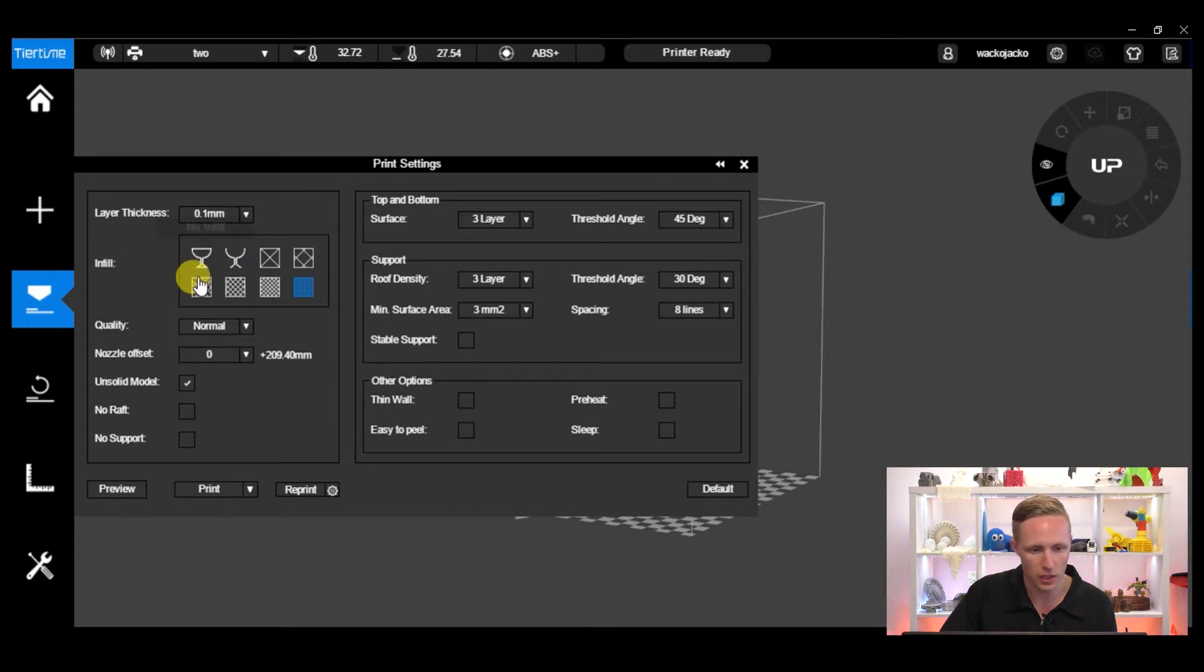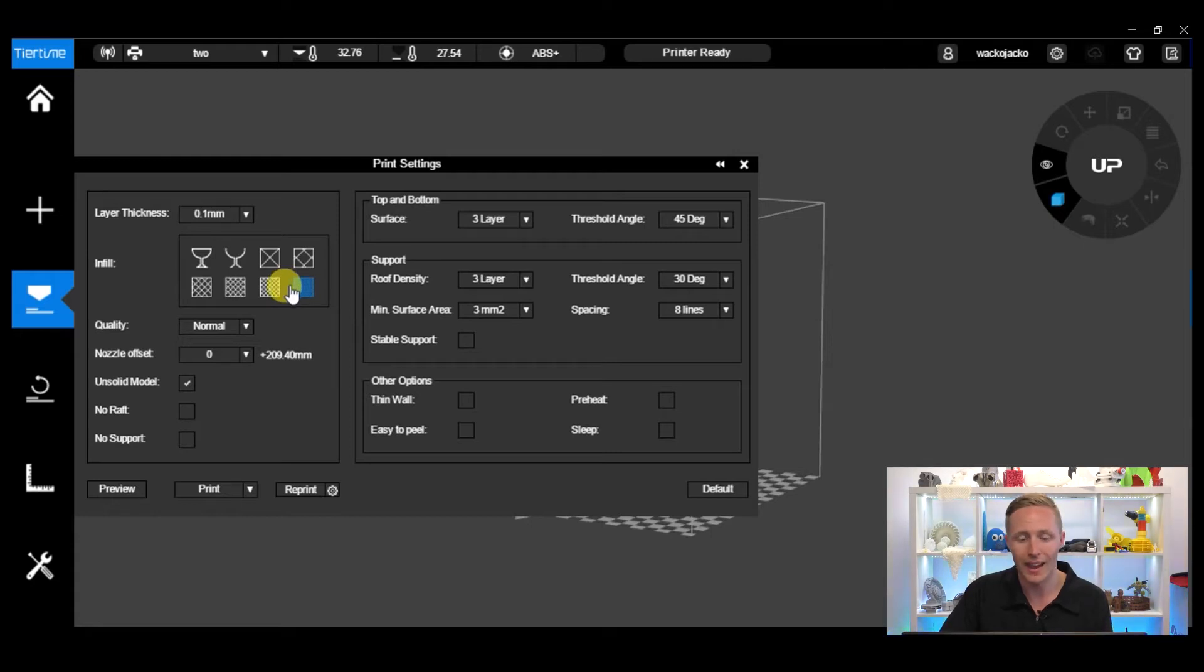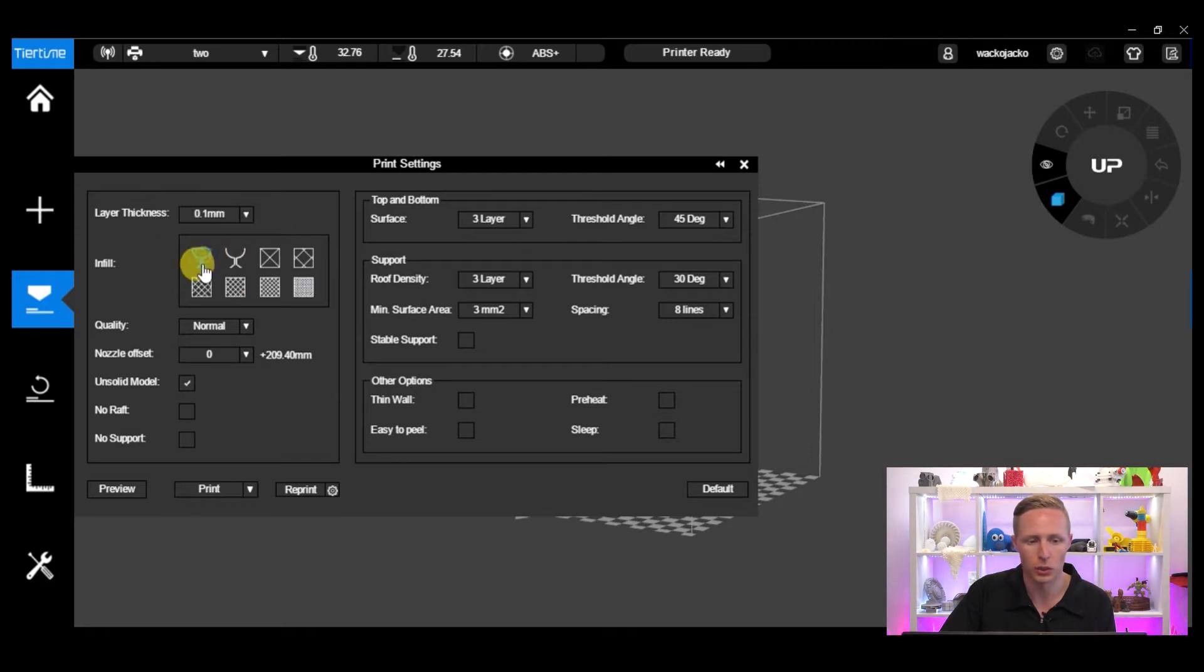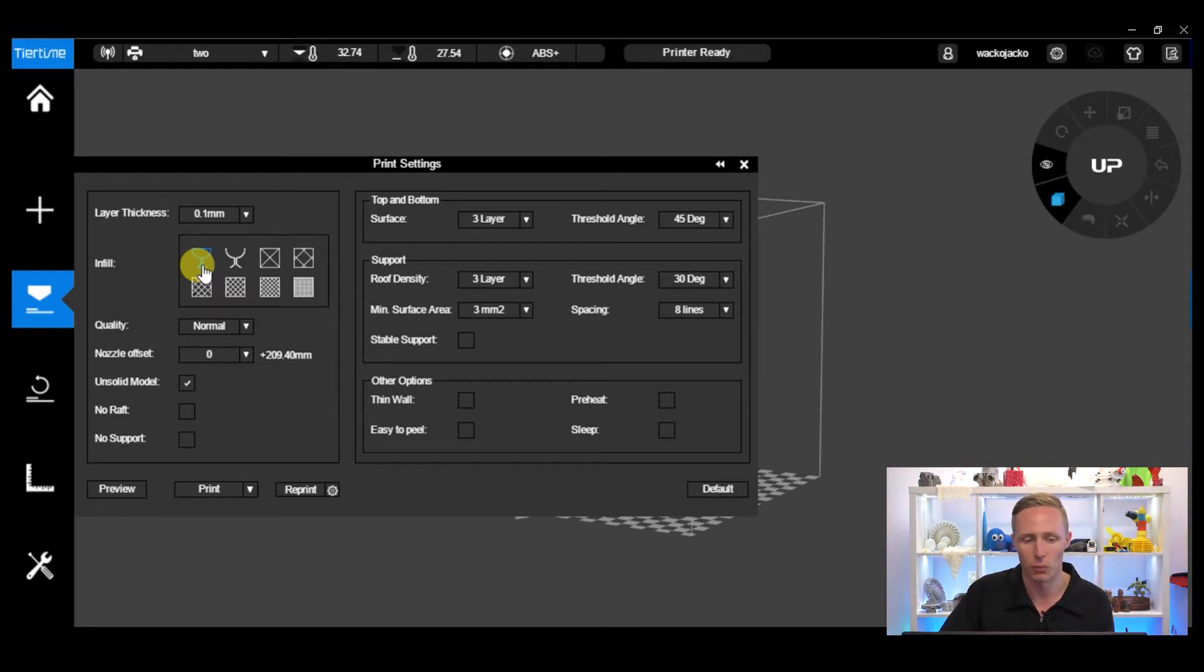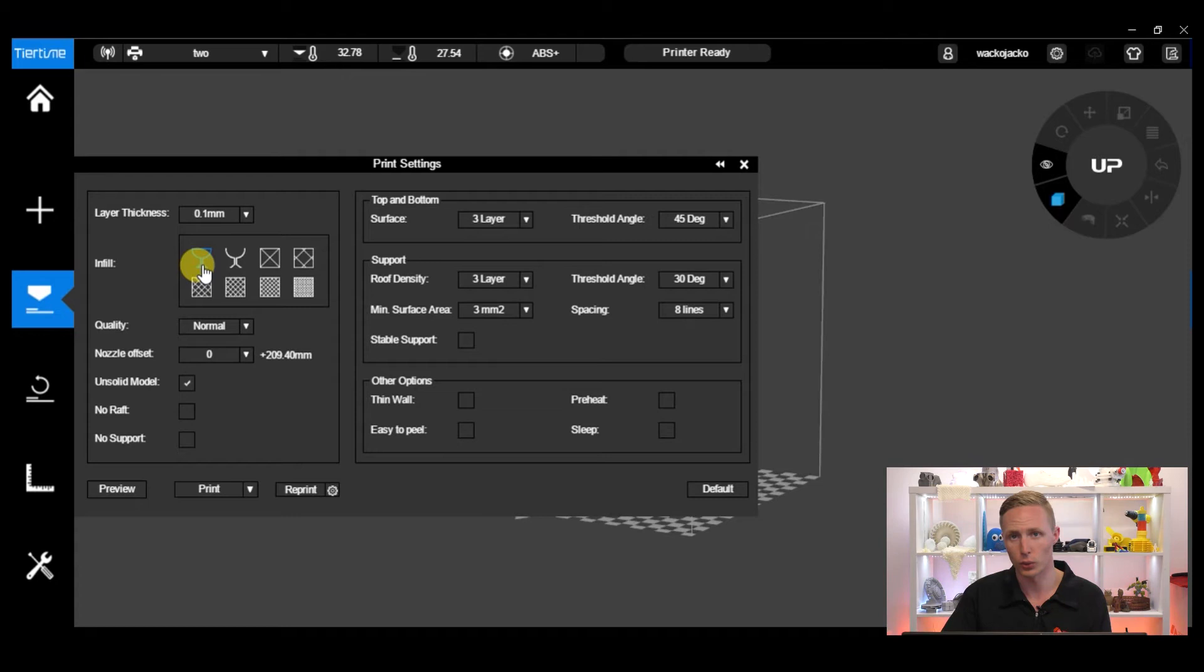So the second thing we'll talk about is infill. Infill has a direct impact on how long your printer is going to take and how strong the part is going to be. We've got a few different infill options. The first two are special infills. First one being no infill at all - it will just print the outside walls of your object including the top and bottom. This would be fine if you're trying to do something that you want to be hollow, but keep in mind that there'll be no support inside, so if it does have a top and a bottom like our cube here, the top will sag.